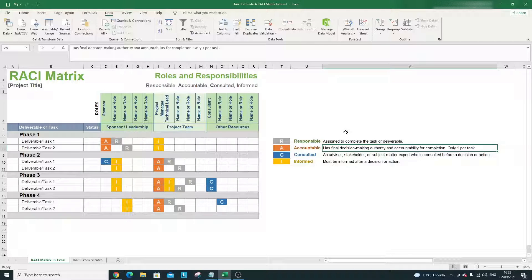Next we have C, which stands for Consulted. That individual is an advisor, stakeholder, or subject matter expert (SME) who is consulted before the decision is made on that task or deliverable. And lastly, I stands for Informed — that individual must be informed about a decision or action for that particular task.